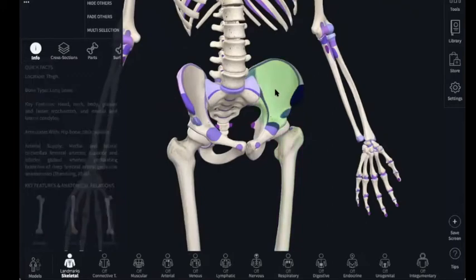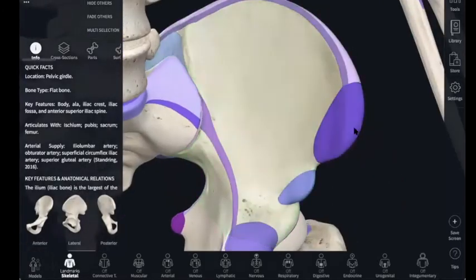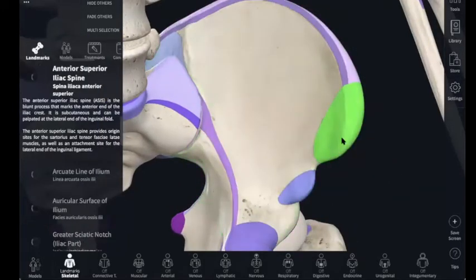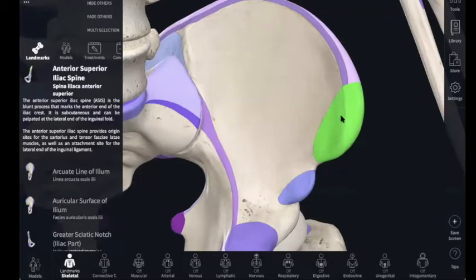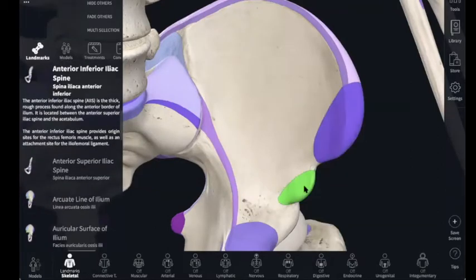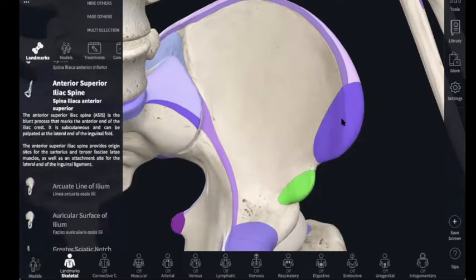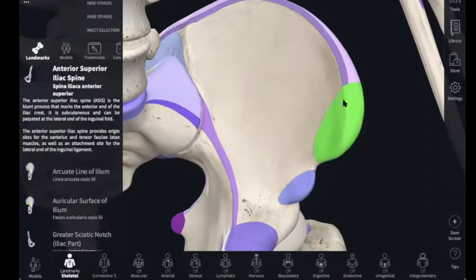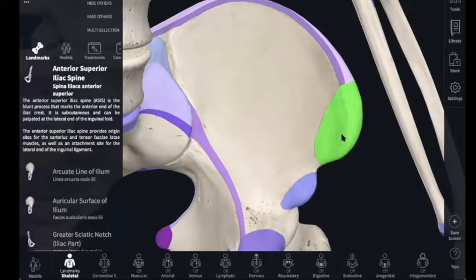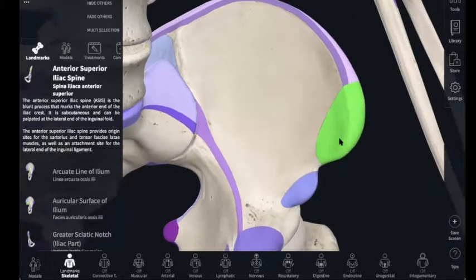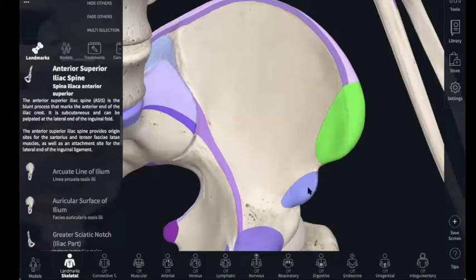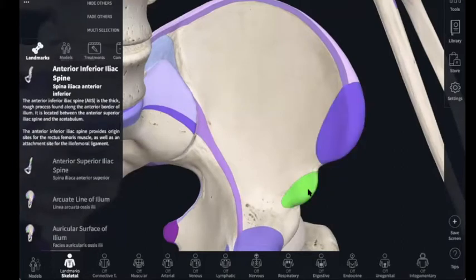Let's go over the ilium first. You got these two bumps right here - this is going to be called the anterior superior iliac spine. It's on the anterior surface, it's superior to the inferior iliac spine, it's in the iliac region, and it's a spine - kind of a jutting out of the bone. So you've got an anterior superior and an anterior inferior iliac spine.